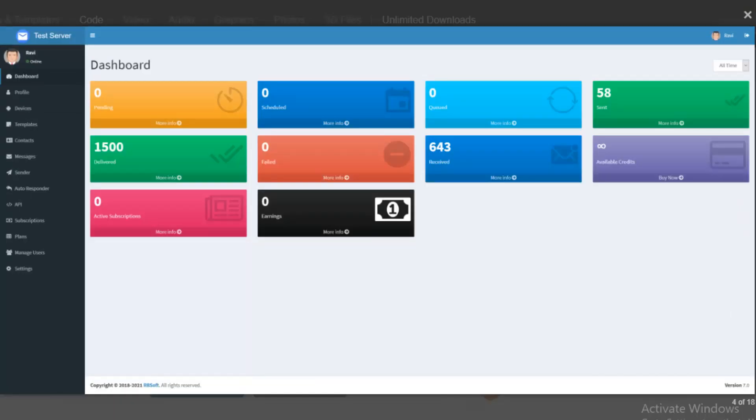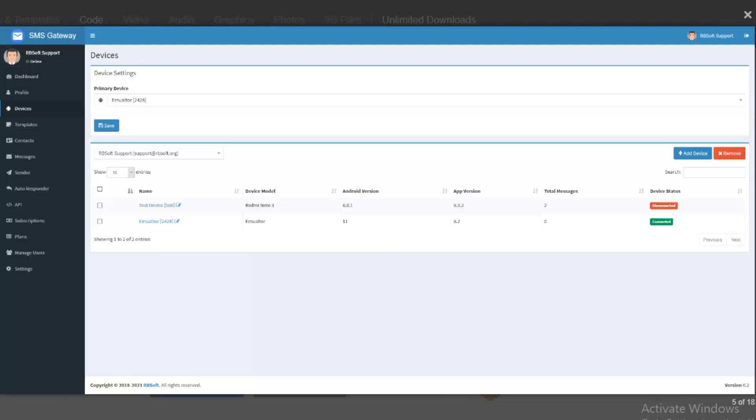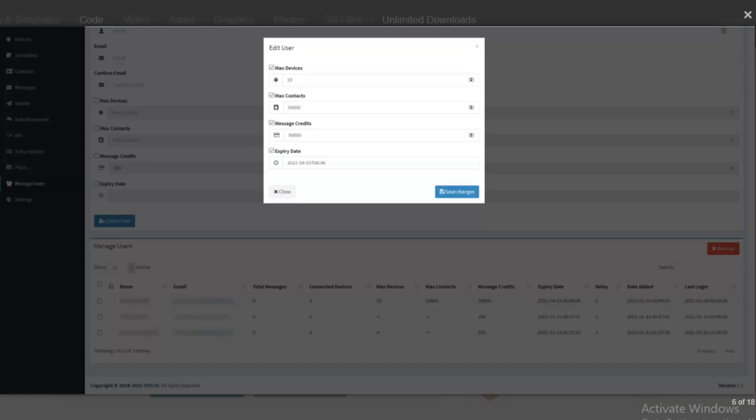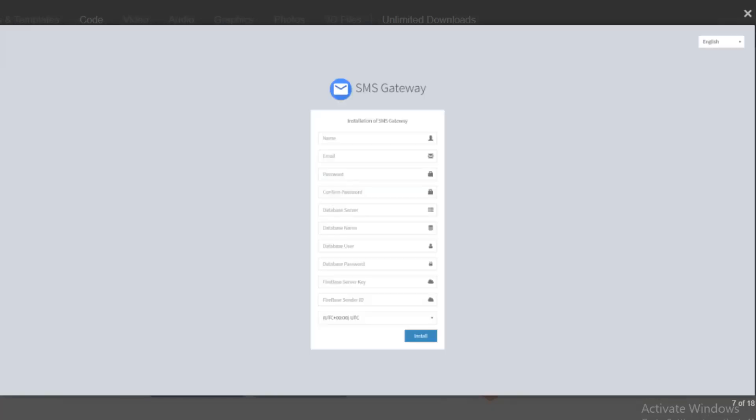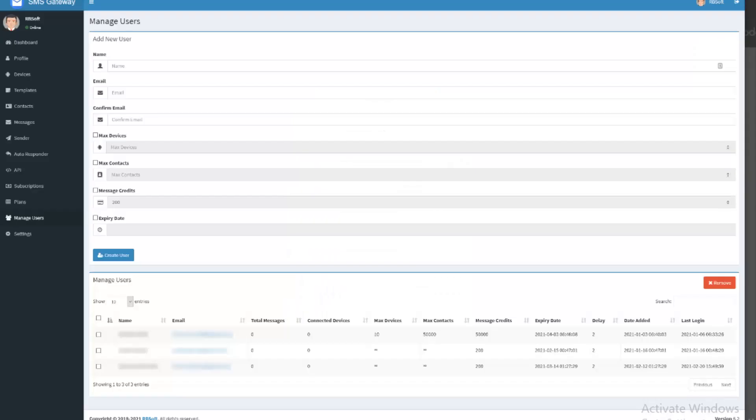Use multiple devices to send faster, share devices, blacklist, create users, limit users, schedule messages, supports dual SIM devices, contact lists, send message to contact list, unsubscribed contacts, contacts API.